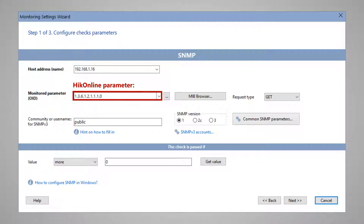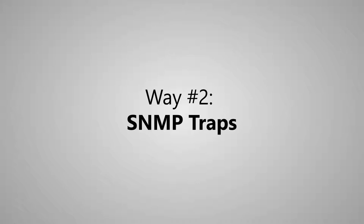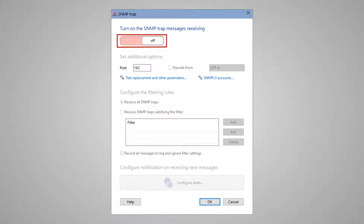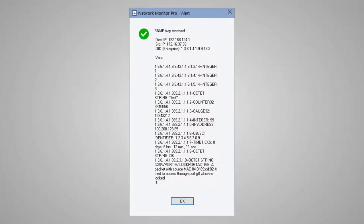In the case of the classic SNMP check, the program sends requests to a device. But when we use SNMP traps, the device itself sends messages to the program with similar information. We only need to receive and decode it. First, enable sending SNMP traps in the device settings. Then enable its receiving in the program and configure notifications and alarms.